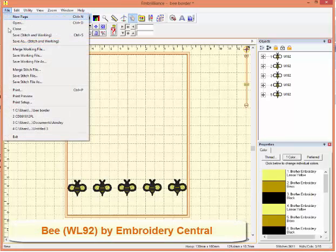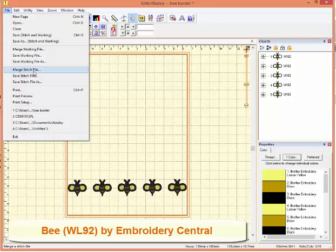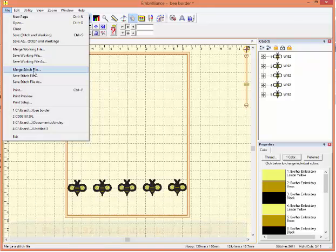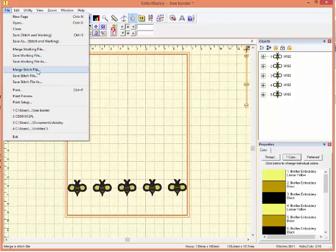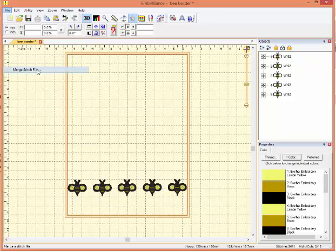Now, I'd like to merge other designs. What I'm picking is stitch files. A working file would be something else that I've already edited, but what I actually have are two other designs that are stitch files, and I would like to add them to this.